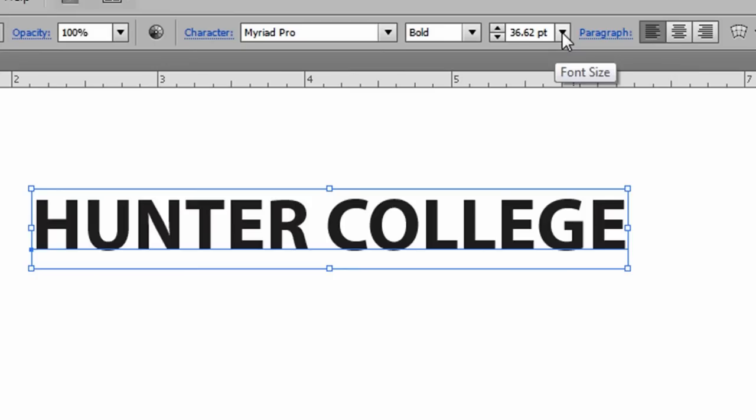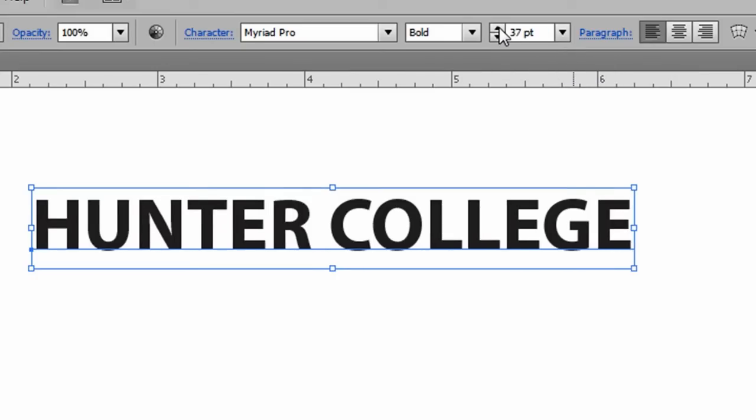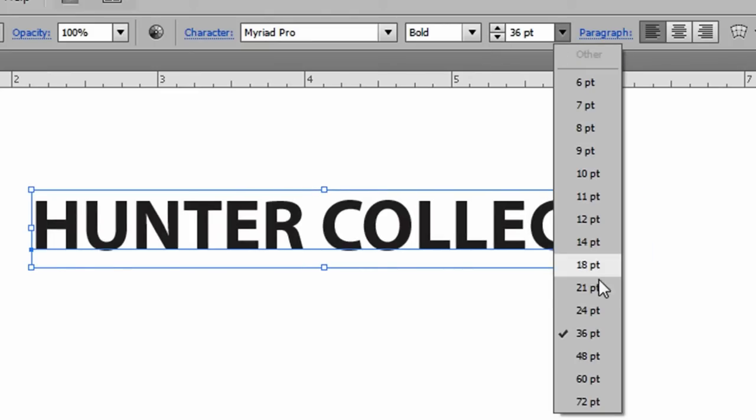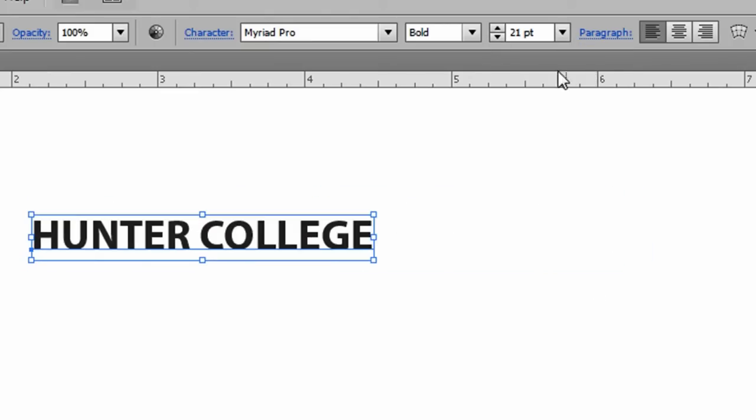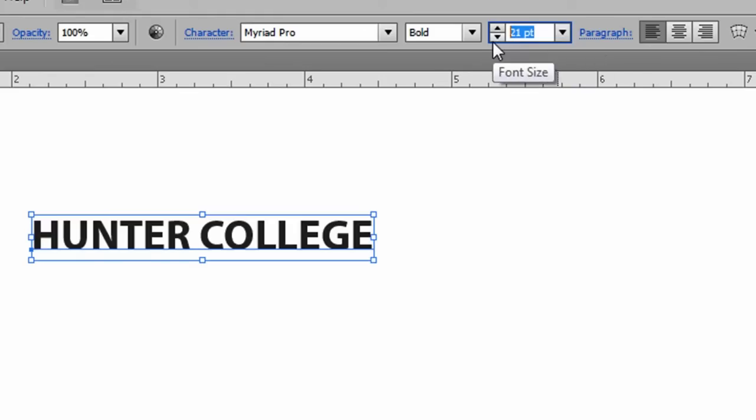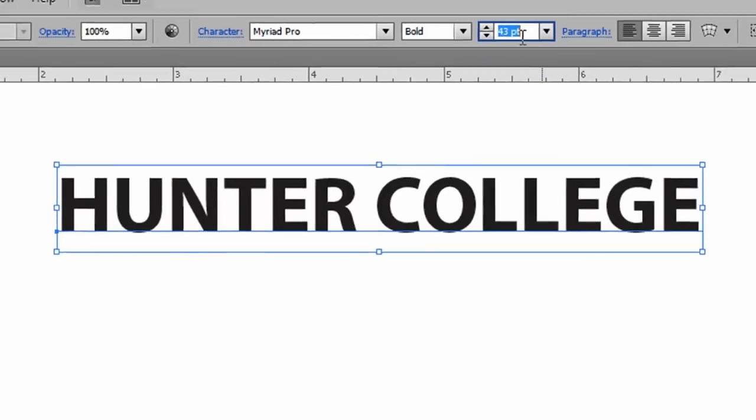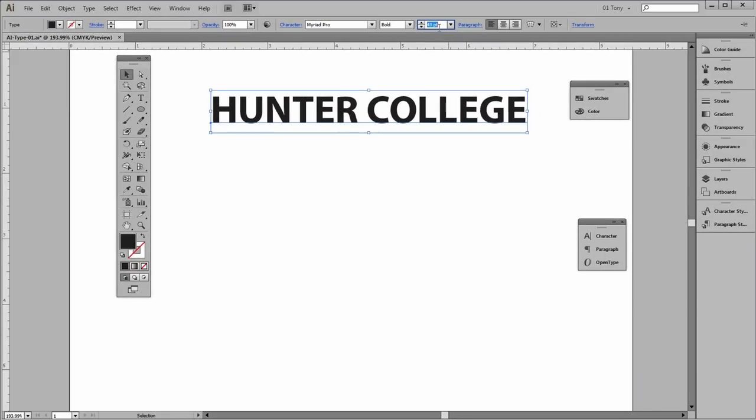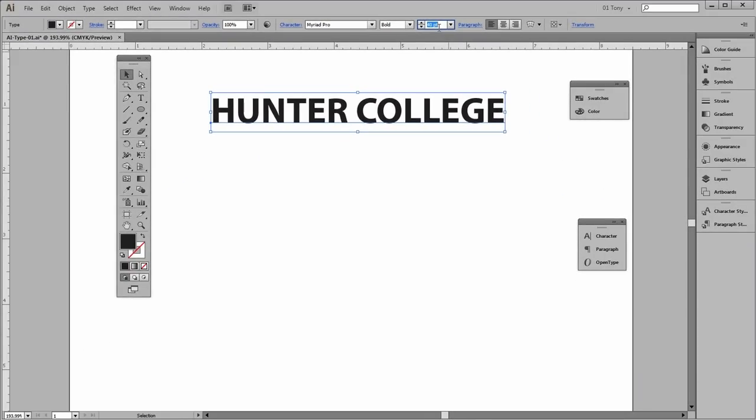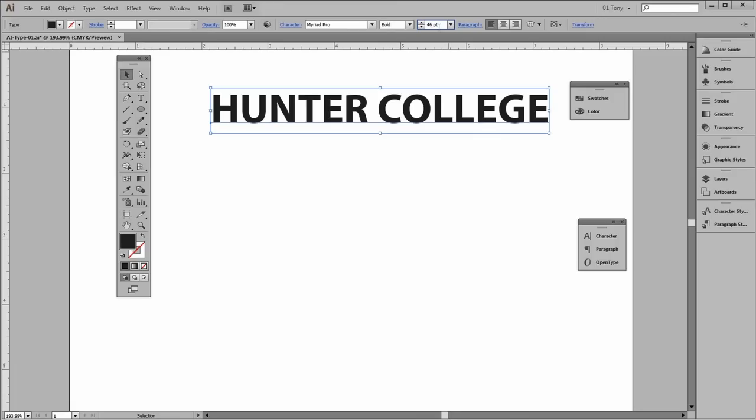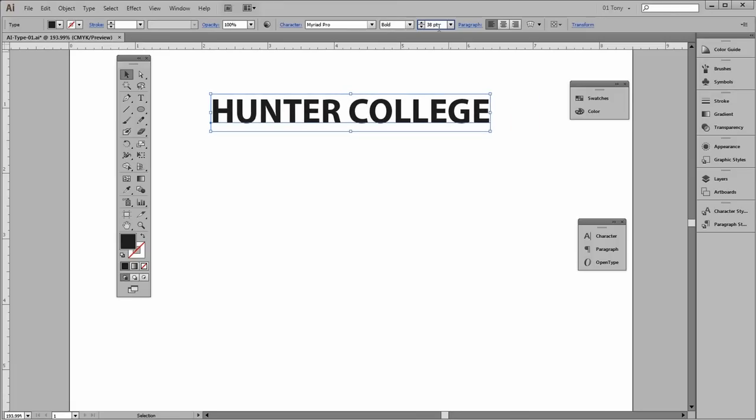To change the size, we can use these up and down arrow keys. We can pick a size from the list. We can type in a size, put the cursor in the box and use your up and down arrow keys. Or a common keyboard command is Ctrl Shift greater than, or Ctrl Shift less than.